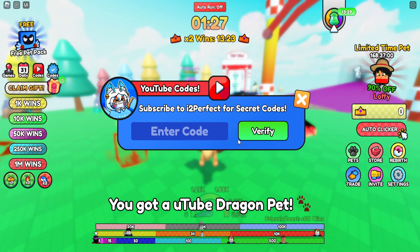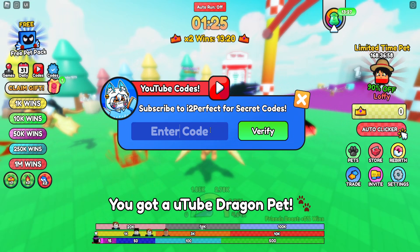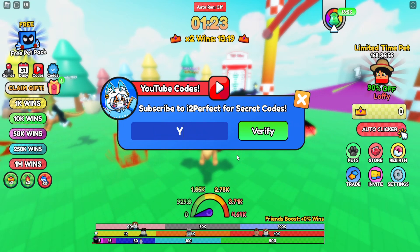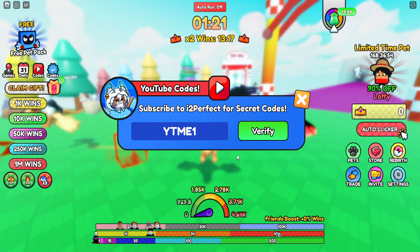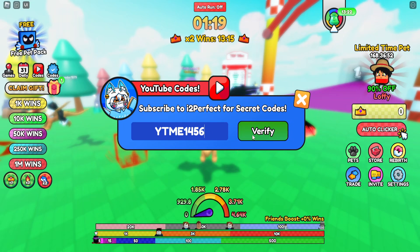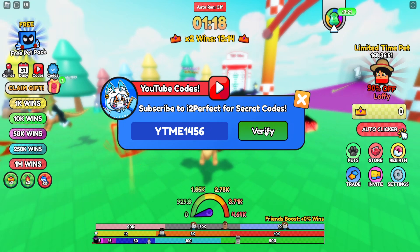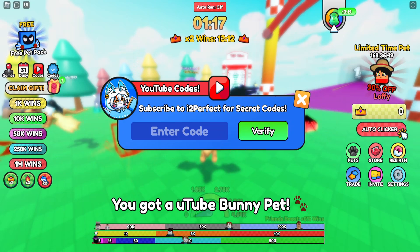The last YouTube code is YTME1456 — go ahead and click verify and you'll get a YouTube bunny pet.